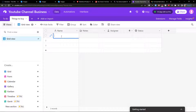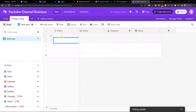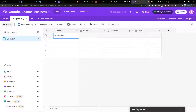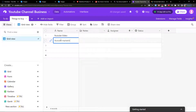I'm going to simply add our first task here. Let's say this is the YouTube channel business work project. I'm going to add a task 'YouTube video' and then I'm going to add 'YouTube marketing video'.